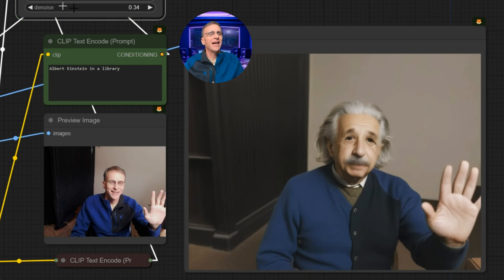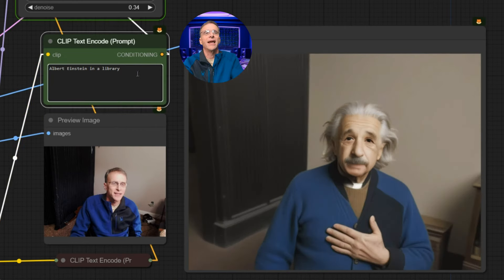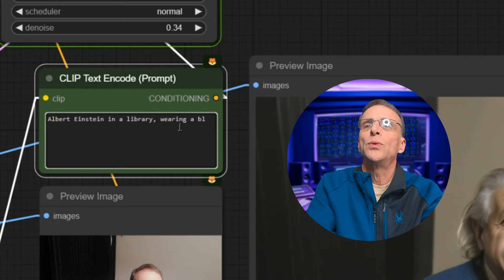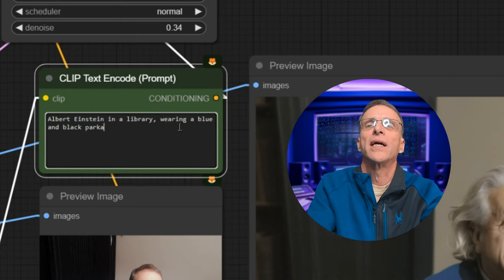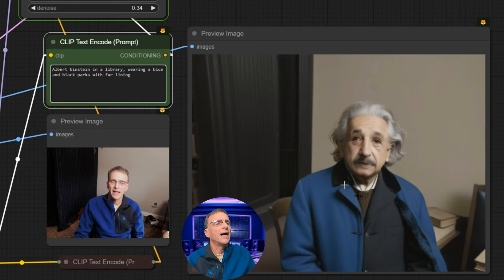So I take the denoise back down to around 30-something. He caught up and there he was. Right now he's wearing just kind of a sweater similar to mine. Let's see if we can change that to a blue and black parka with fur lining. Now you can see the inside is fur lined. What if I said leather lining? You can see it's already turning the jacket leather and the inside will be leather lining.